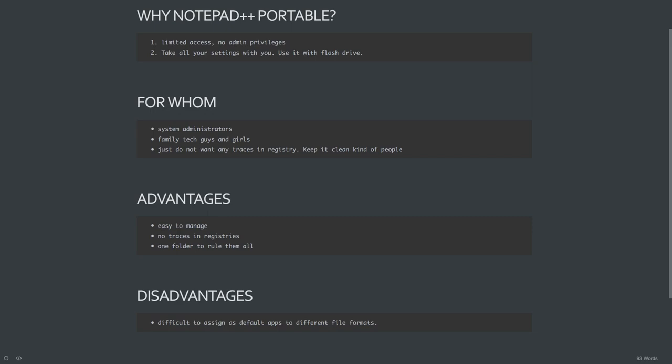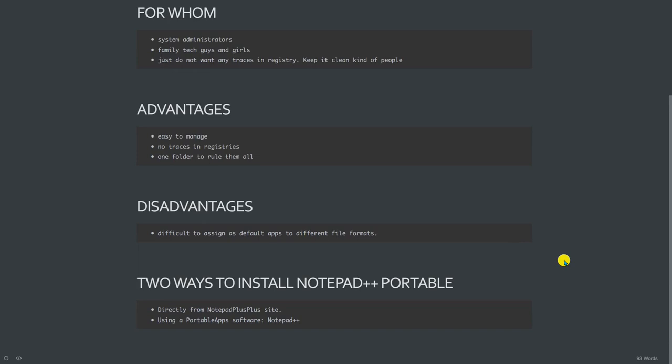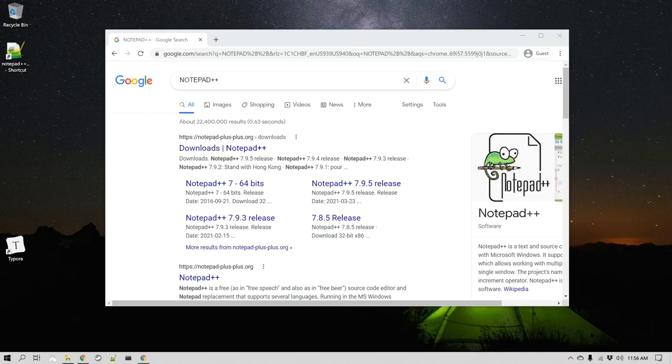It does come with some disadvantages though. If you want to set some default file formats to be opened in Notepad++, it is a little more challenging to assign default apps for different file formats. In this video we'll look at two different ways to install Notepad++ portable: the first directly from the Notepad++ website, and the second using a portable apps software.